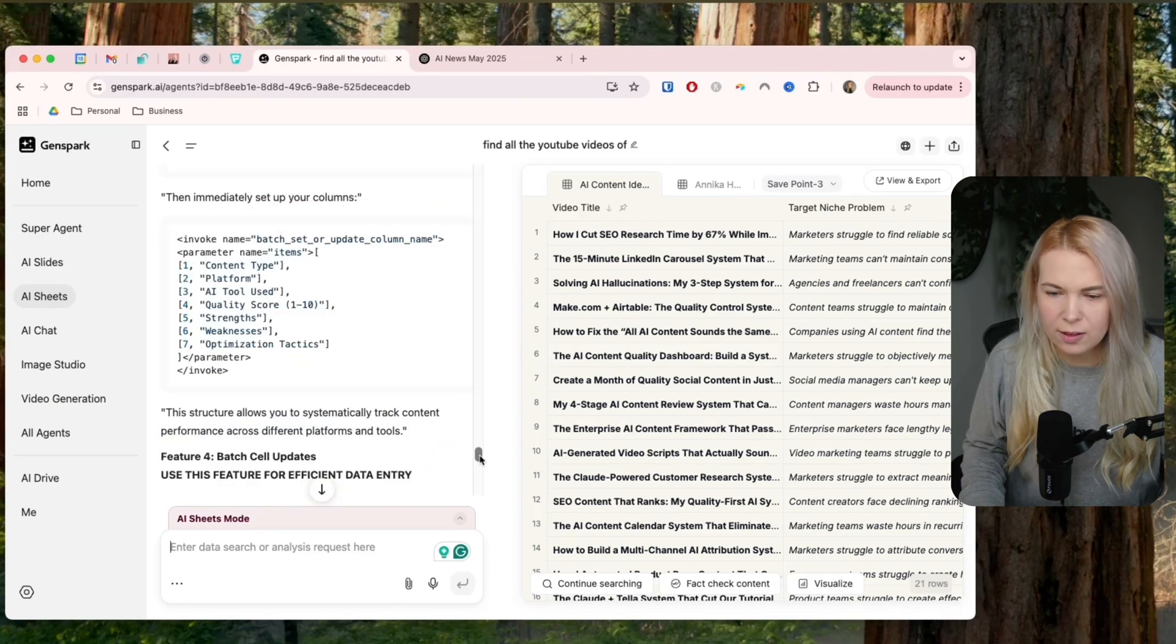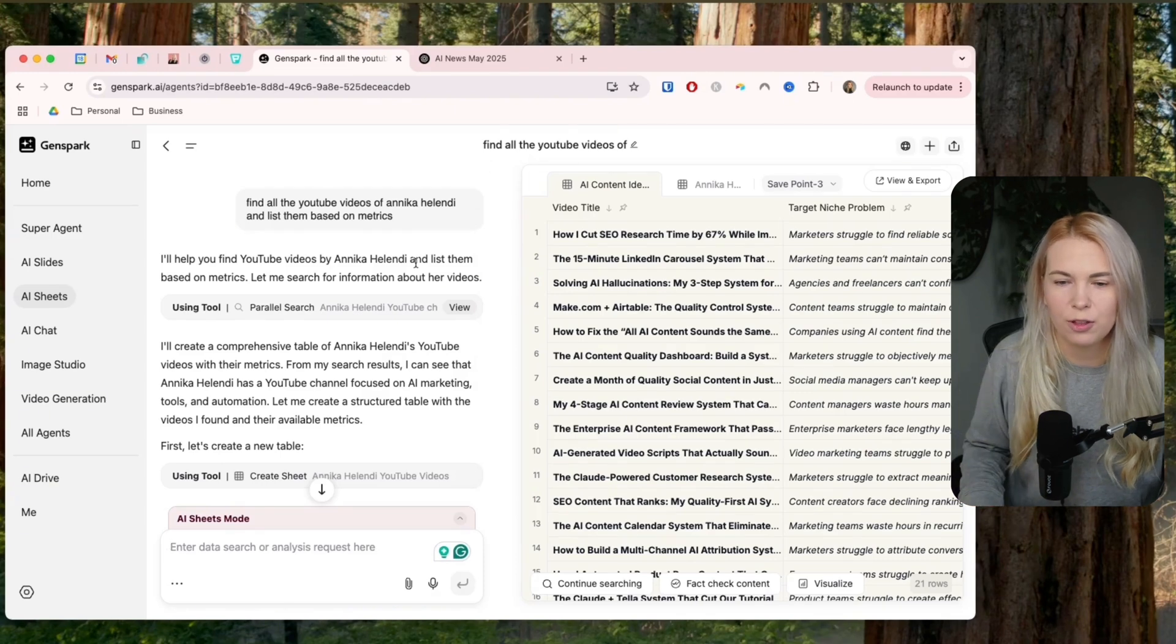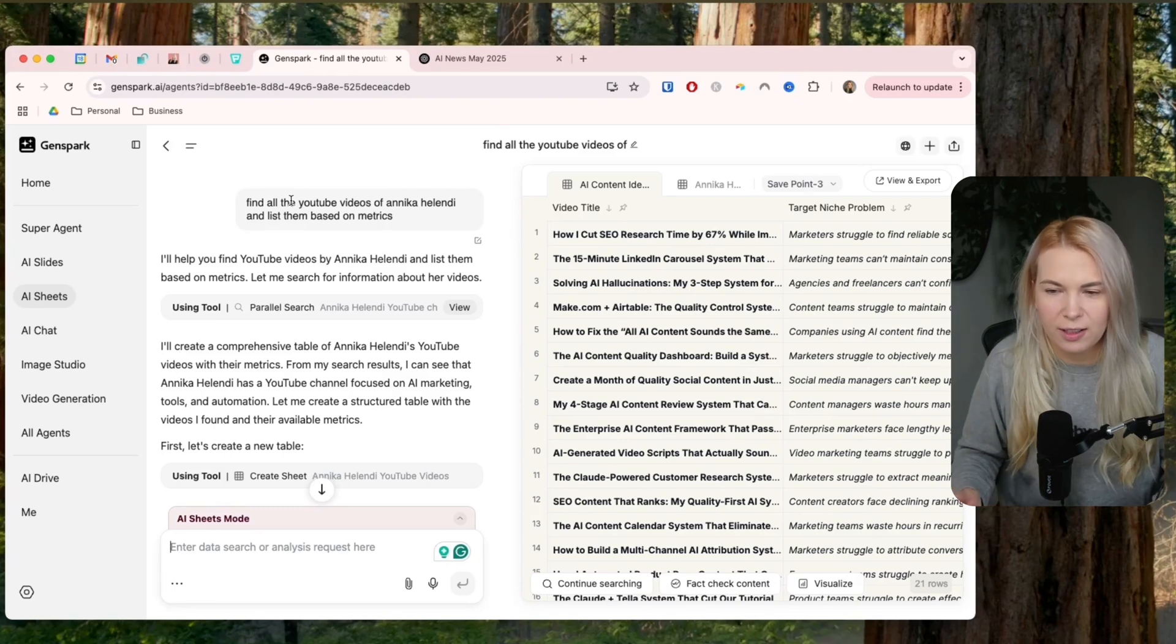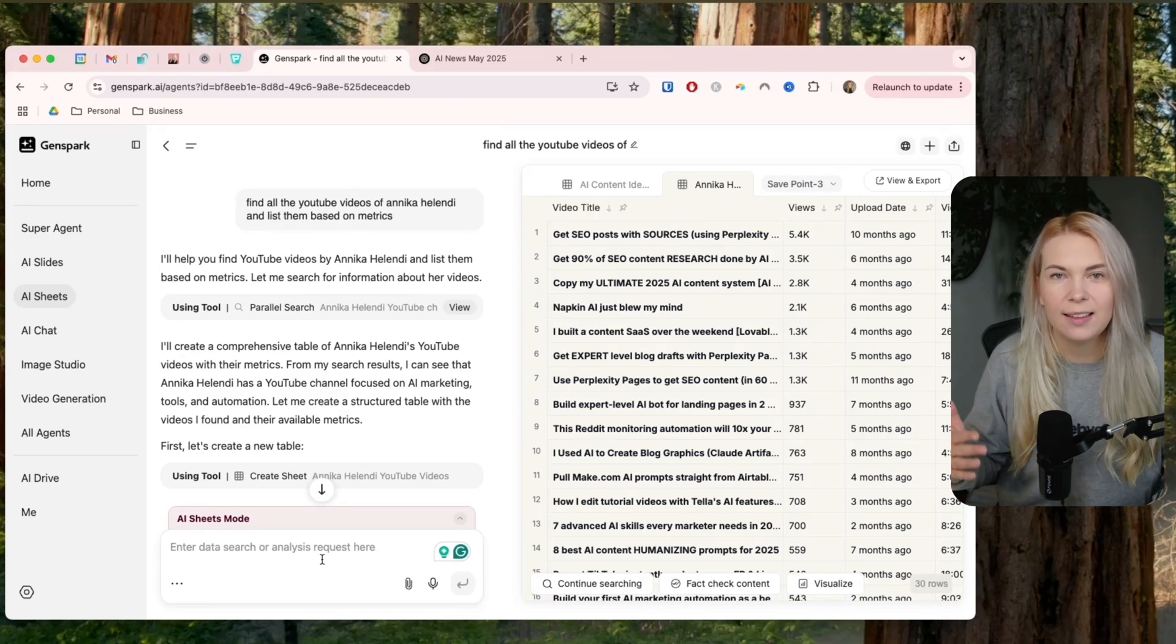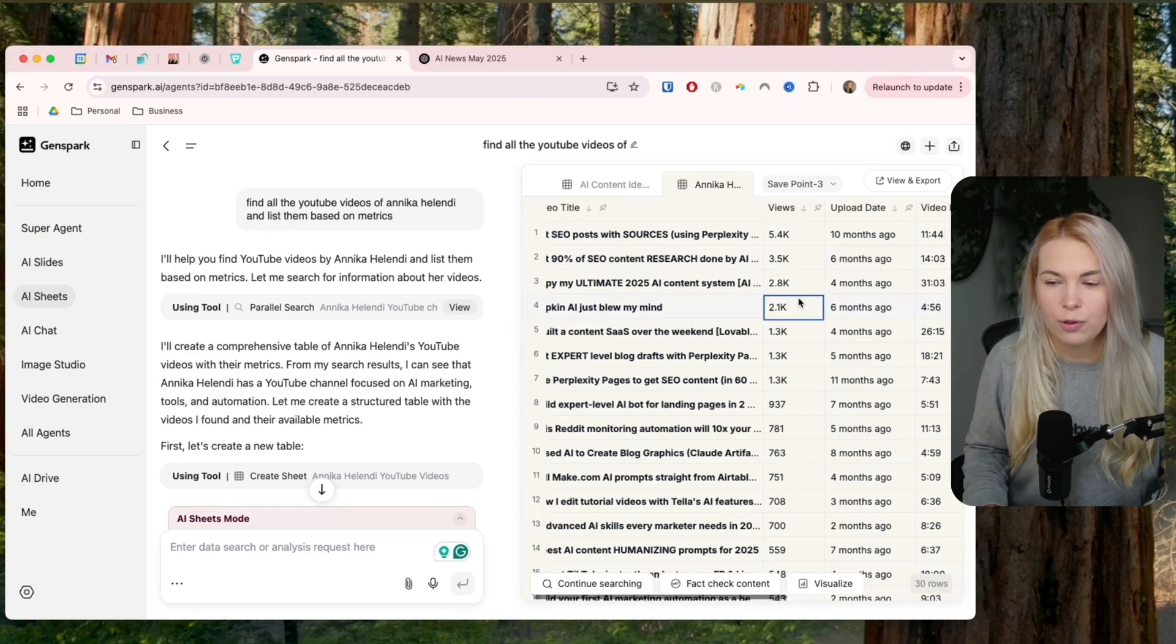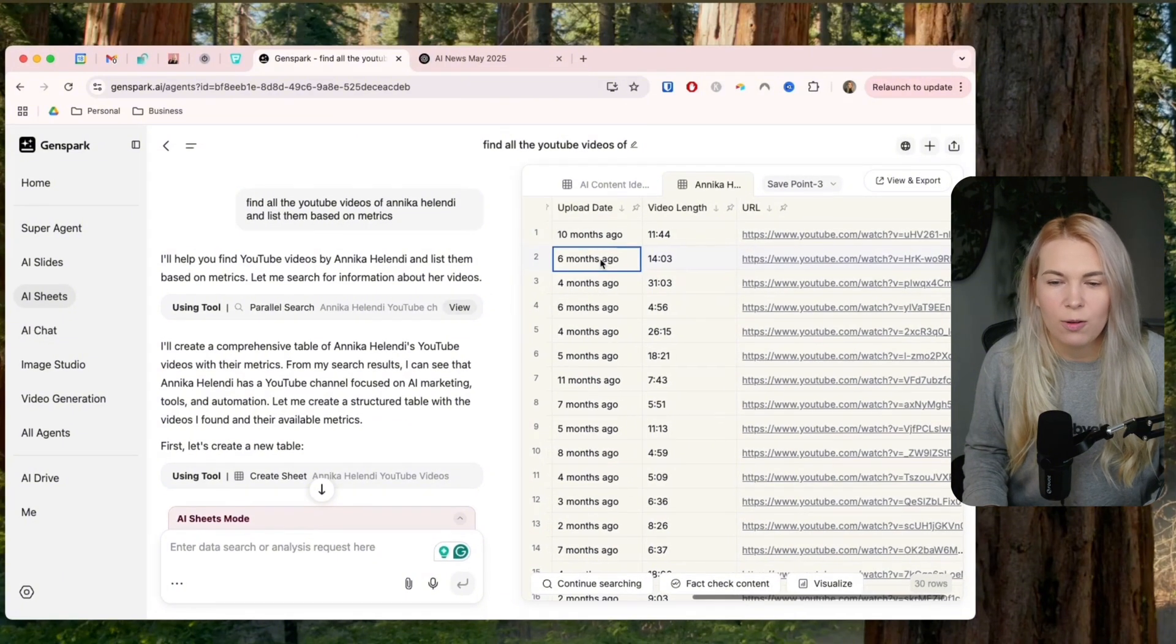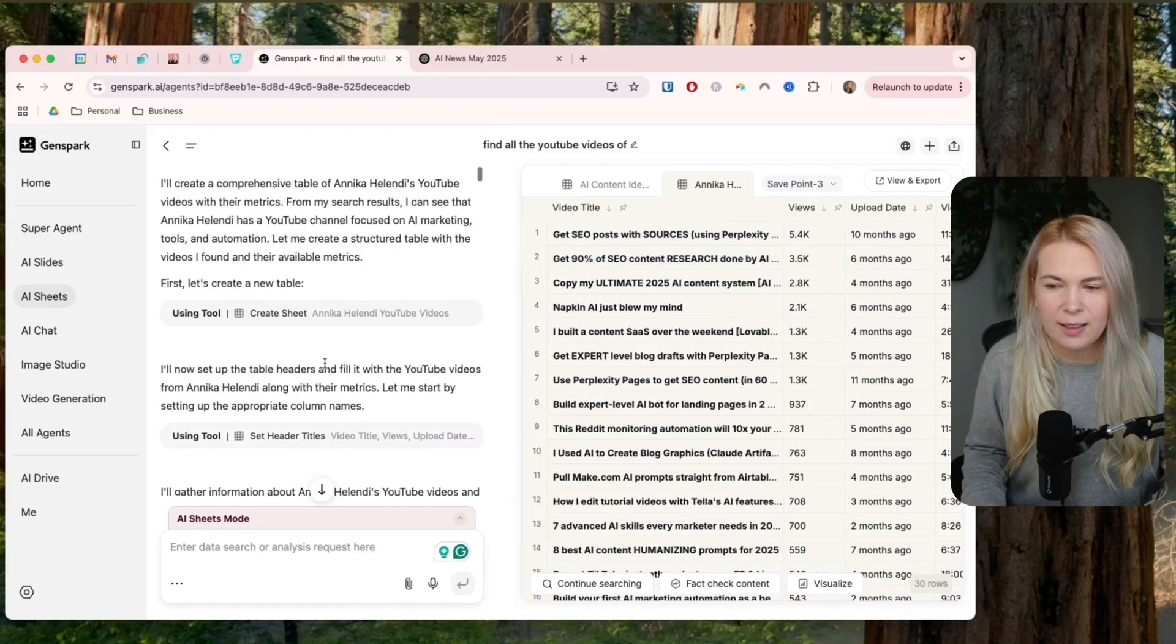So for example, since all of these tasks take a little bit of time, I'm not going to do it live, but I'm going to show you what I did here. So I asked it to find all the YouTube videos of Ainika Elandi, me and list them based on metrics. So that's how I got this table. So basically it went and checked who is Ainika Elandi, how to find her on YouTube. Then it went through all of my YouTube videos and it put all of this data here in this sheet. The URLs, the video links, upload date. So this is just based on this small, simple prompt. So this is really impressive.